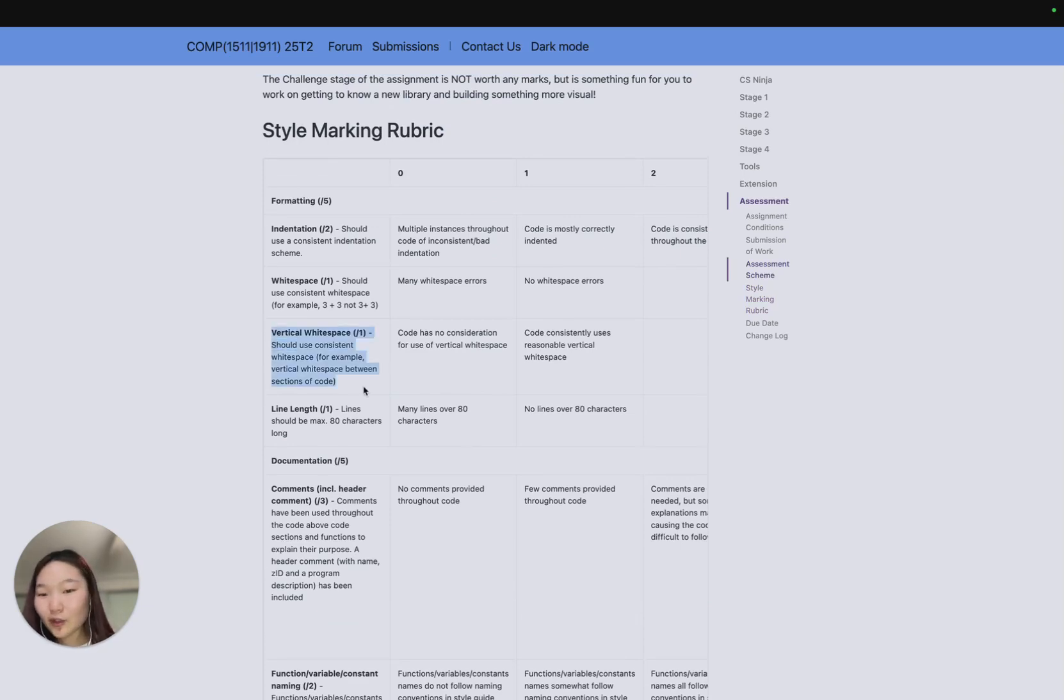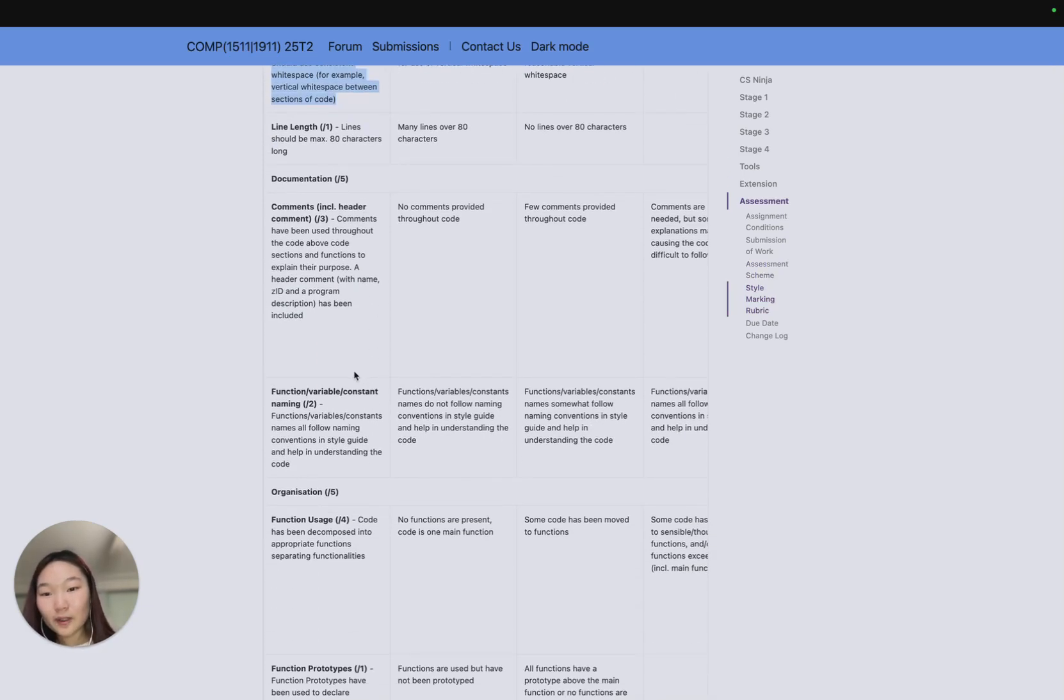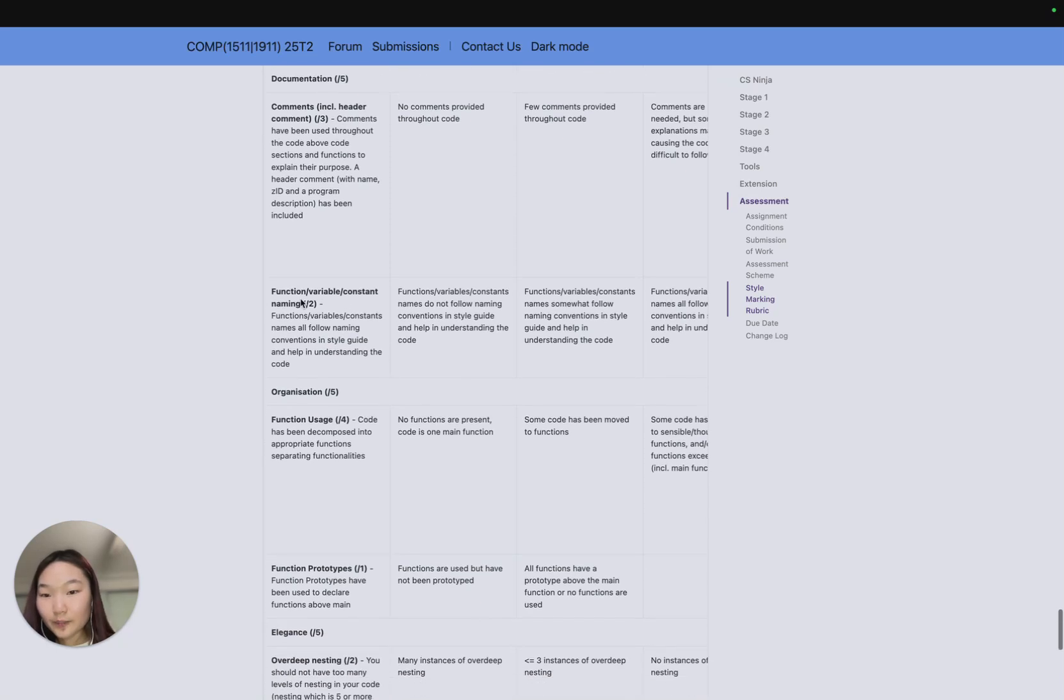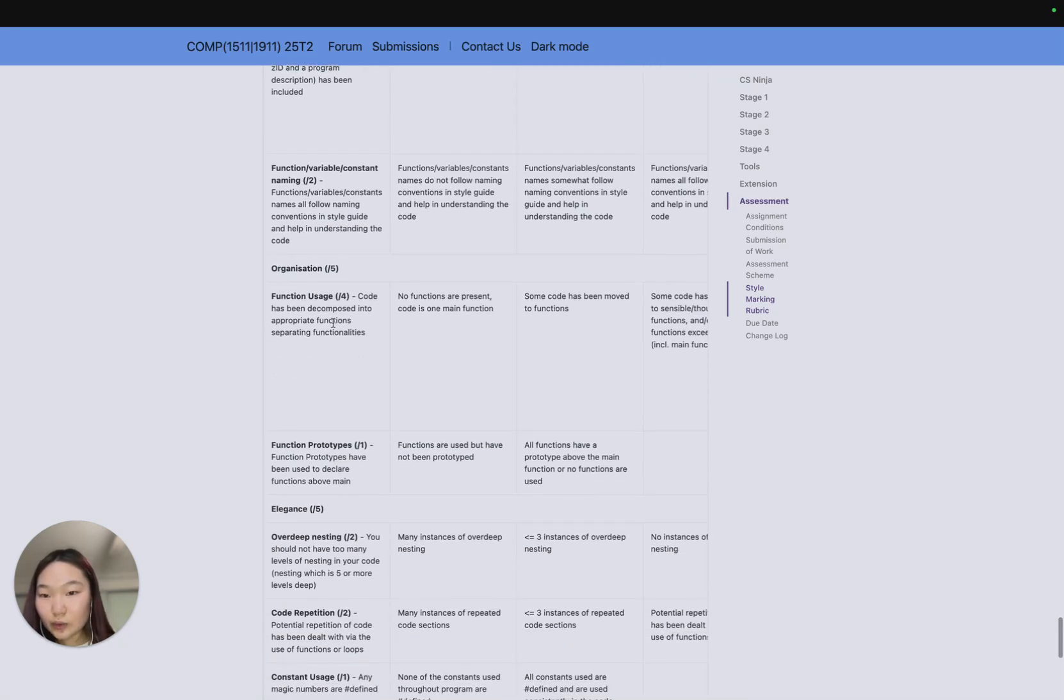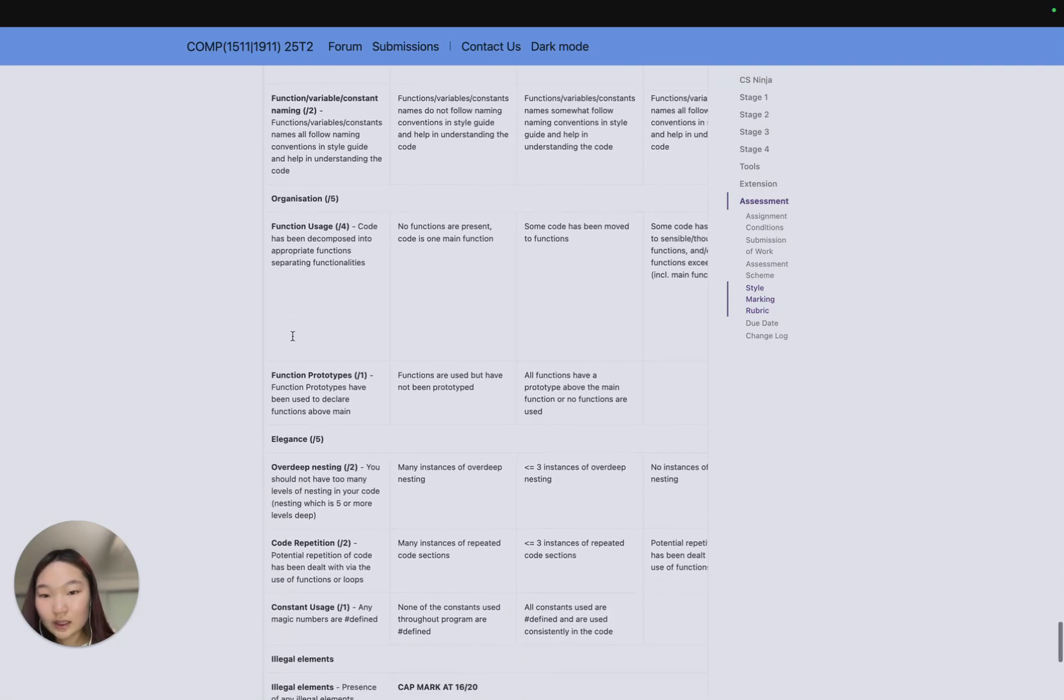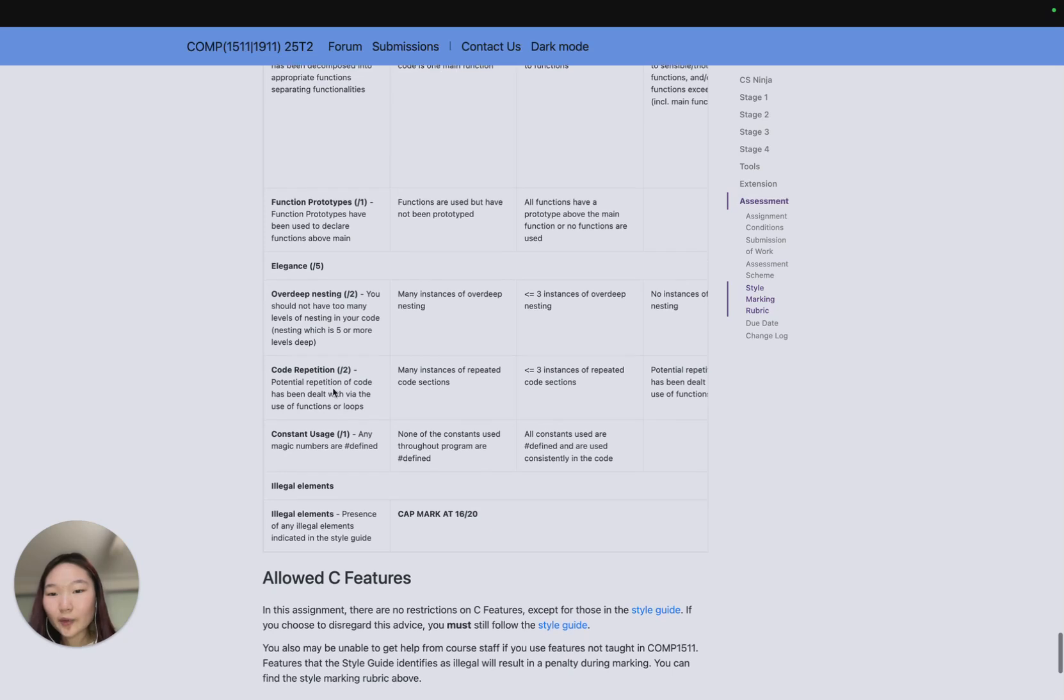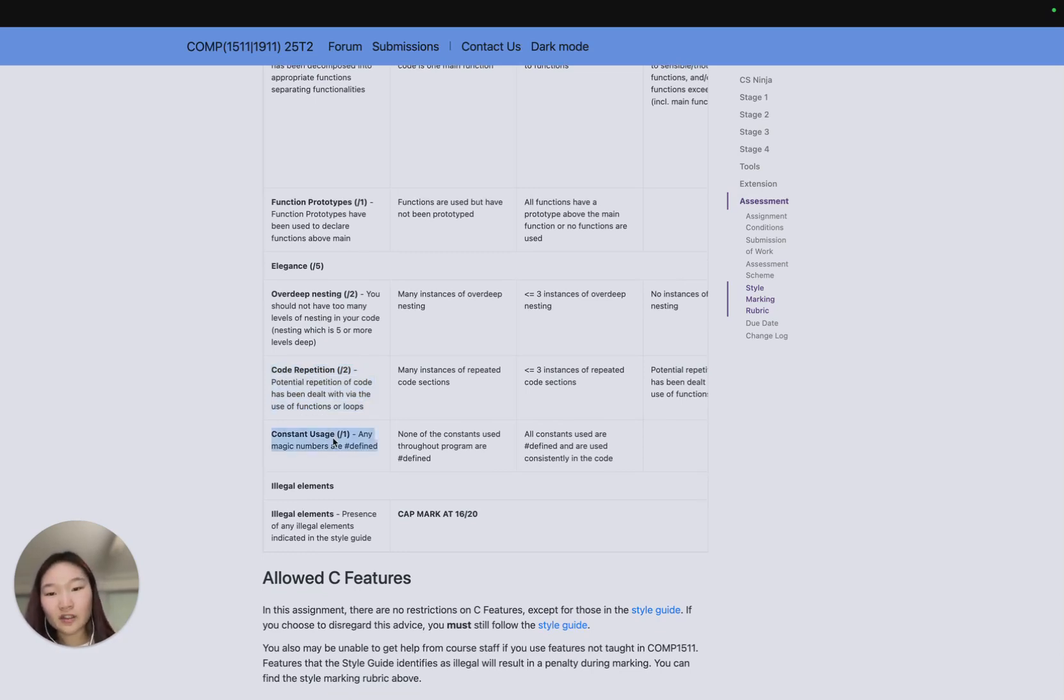For example, something like vertical white spacing, or how well you're doing your comments, function usage if you have enough appropriate functions, or code repetition is not necessarily something that you can mark through the style checker, or constant usage. So these are key things that we're looking for.